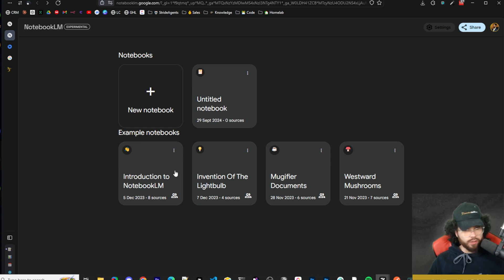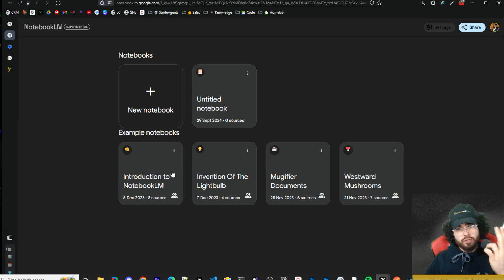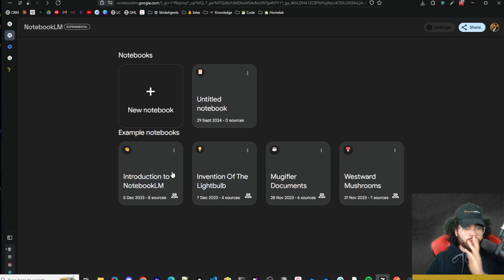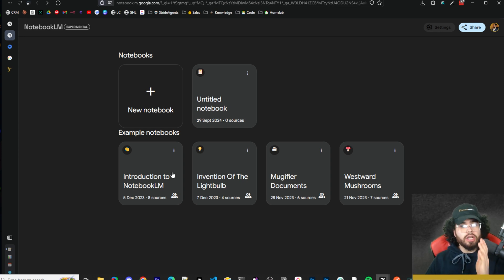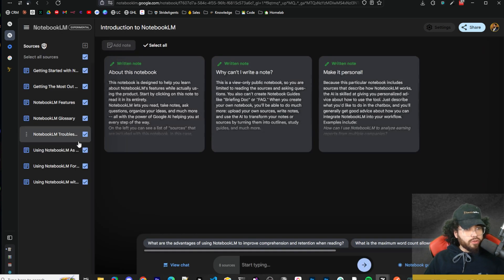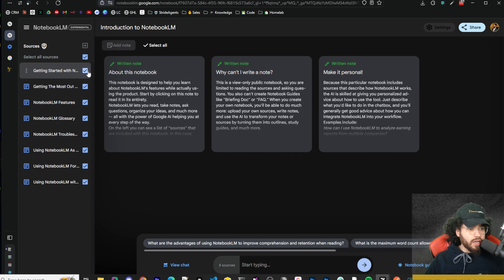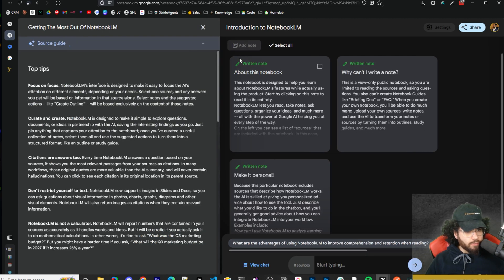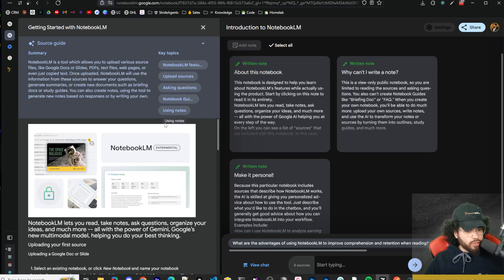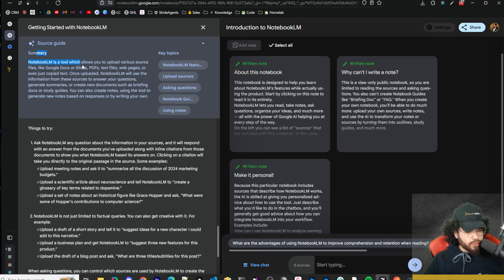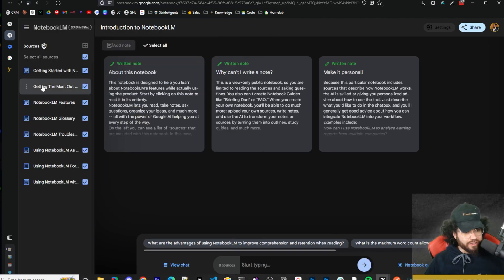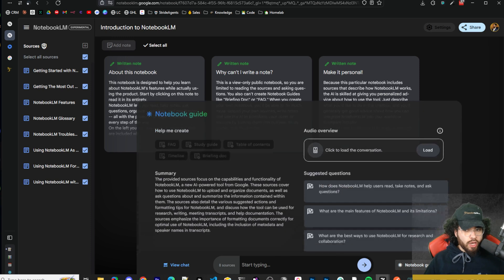Whether you're a business owner, content creator, YouTuber, blogger, entrepreneur, or student — trying to learn a new language, learn to code, or studying in college — this tool is very powerful. Let's take a look at this example notebook so you can see what the interface looks like. Once we click on it, we'll see sources listed on the left — these are Google Docs from Google's example. We can see the source guide, summary, and key topics — all done instantly by NotebookLM.